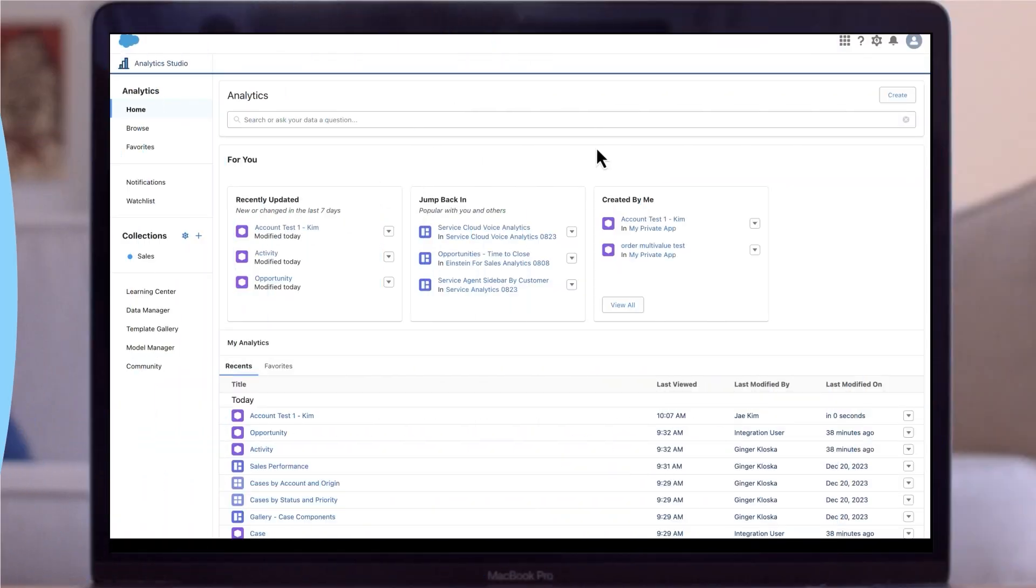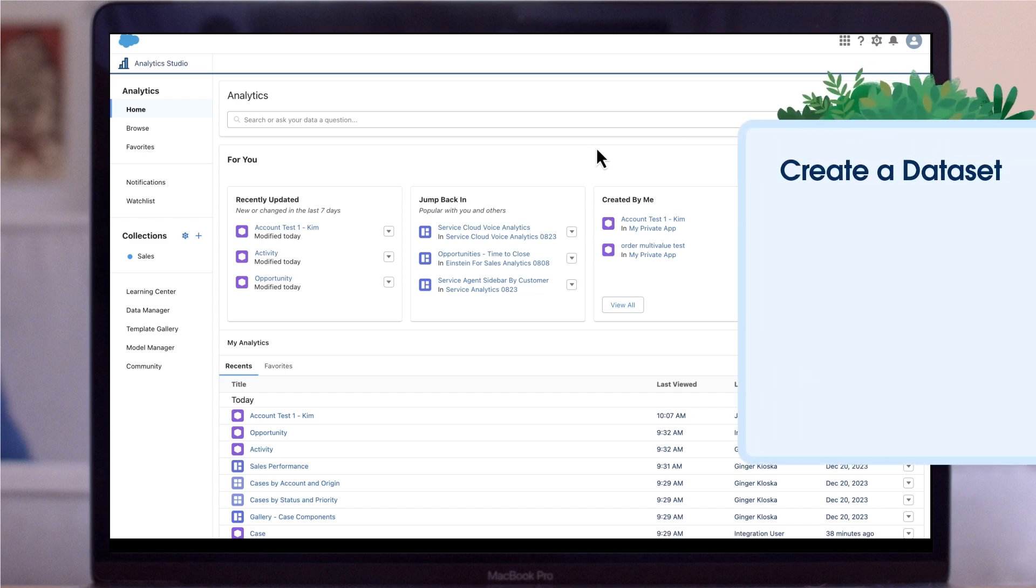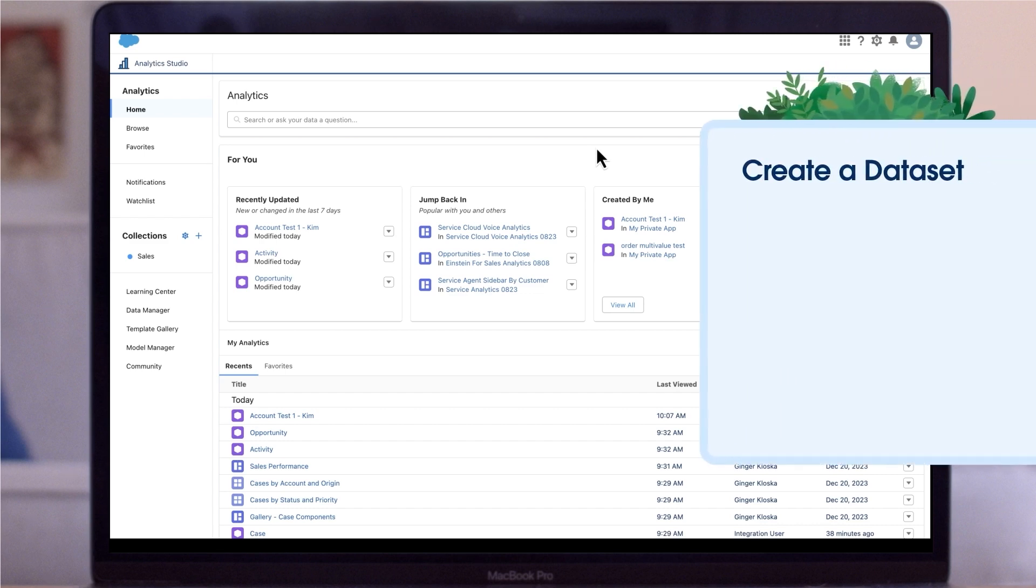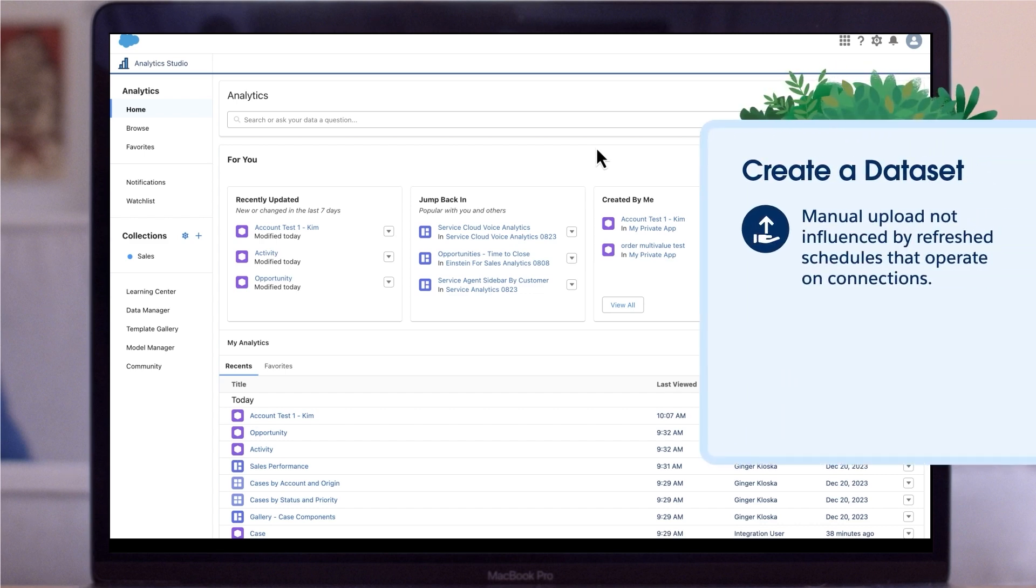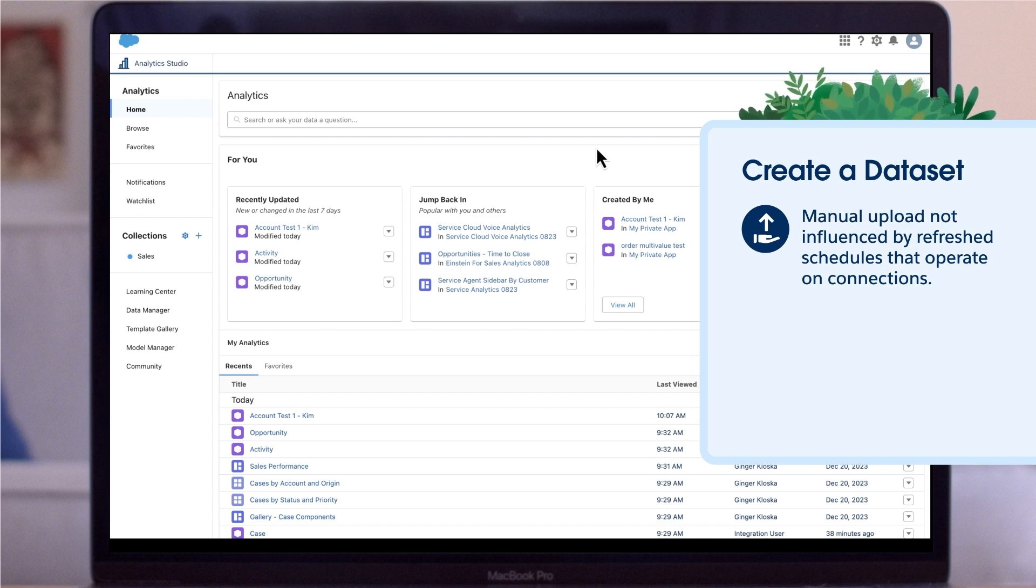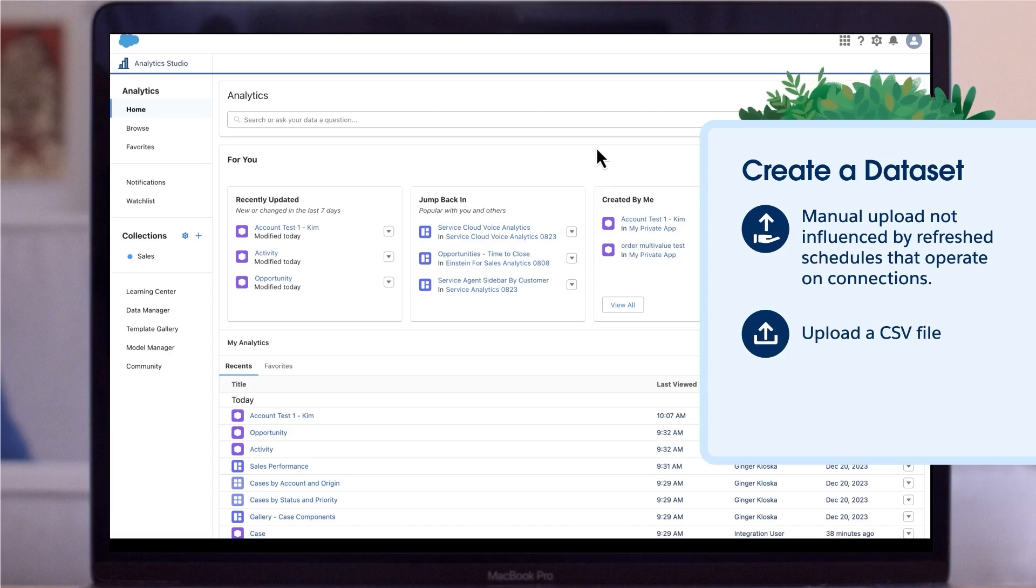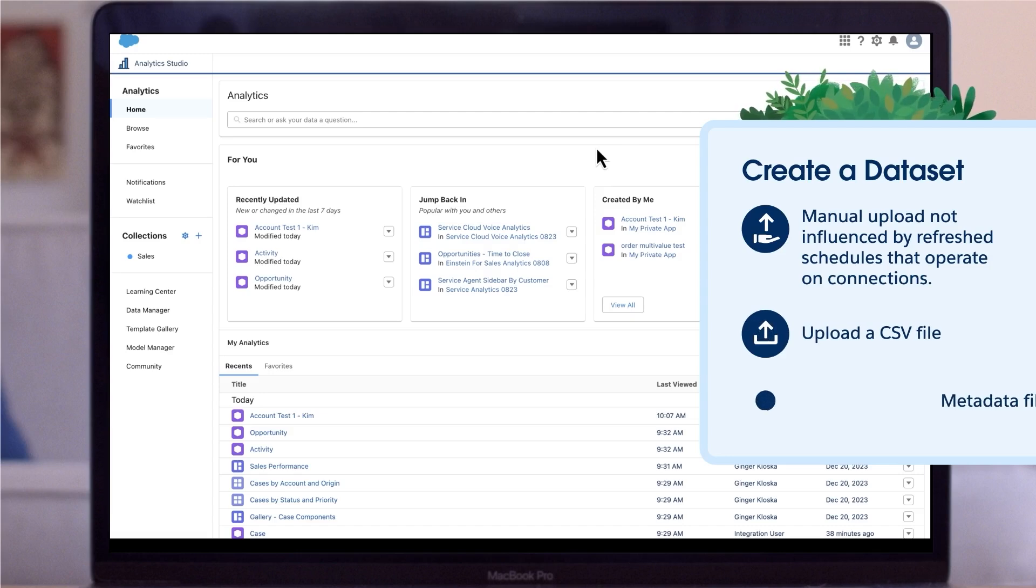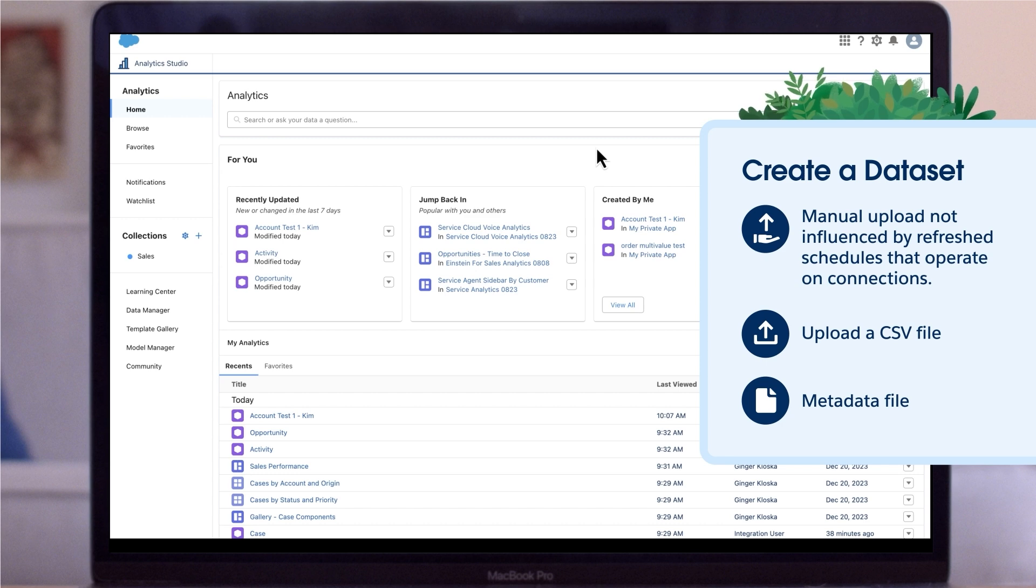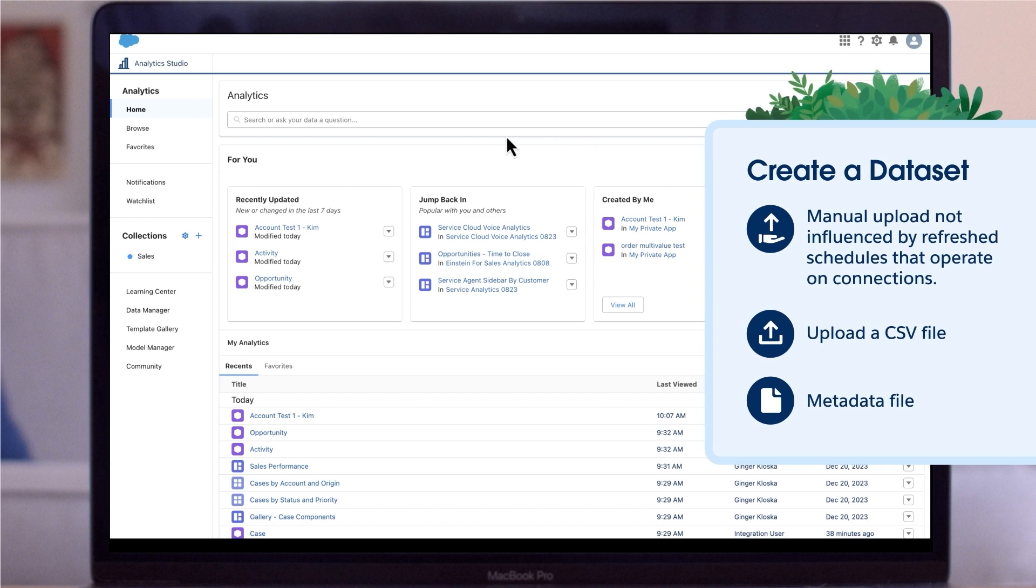One way, and not the only way, to create a dataset is through a CSV file. This method is a manual upload, and not influenced by refresh schedules that operate on connections. To create a dataset, you'll need to upload a CSV file with all of your data into CRM analytics. You'll also need a metadata file. Once you have those, here's how to create your dataset.